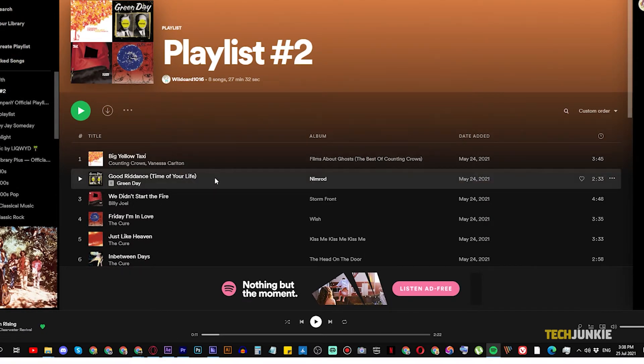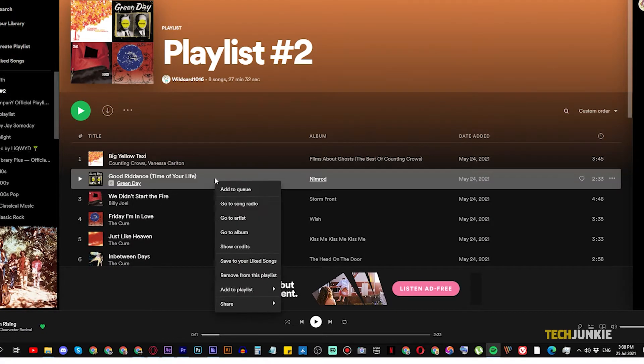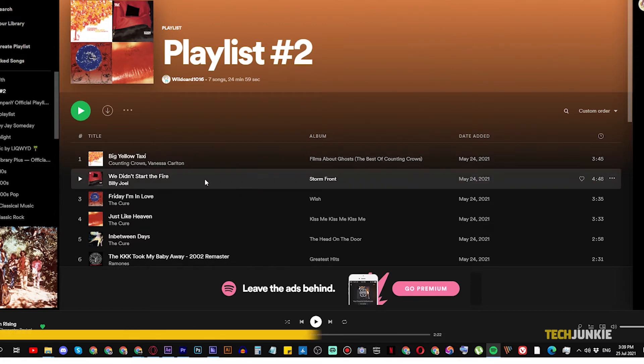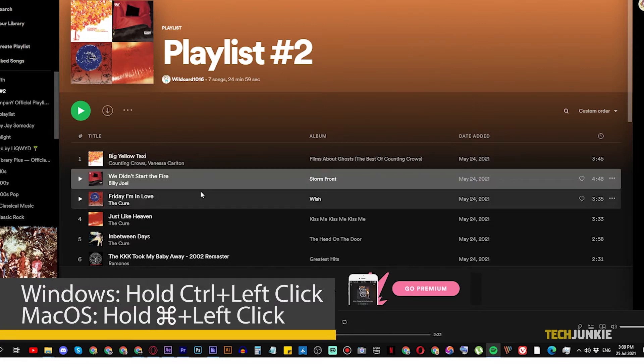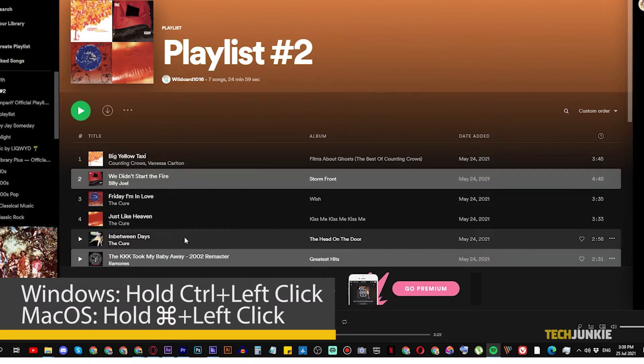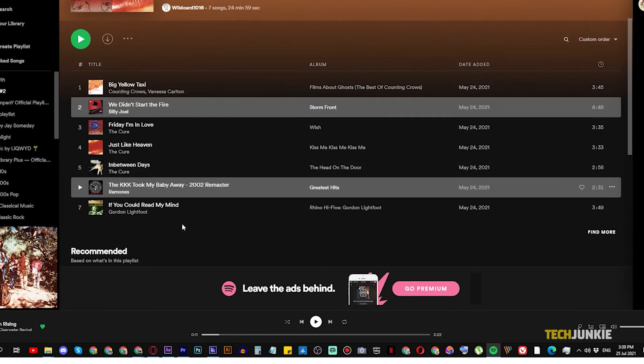Once you've spotted it, give it a right-click and select Remove from this playlist to have it removed immediately. To remove multiple songs, hold down the Control or Command key and click on the songs you want to delete.